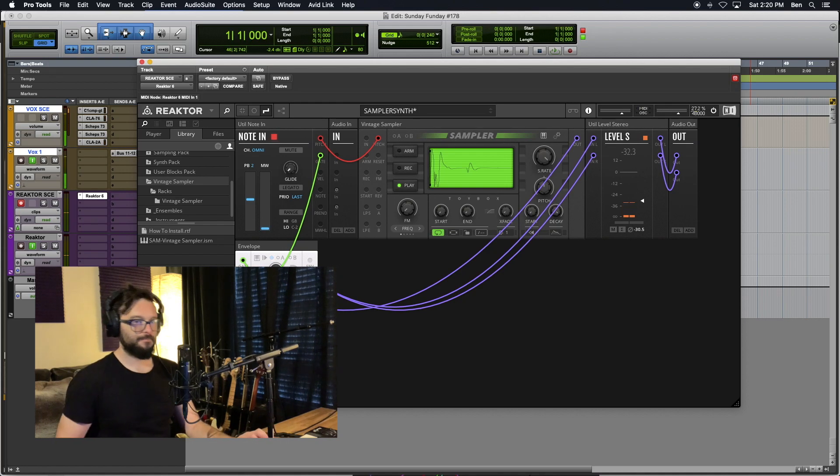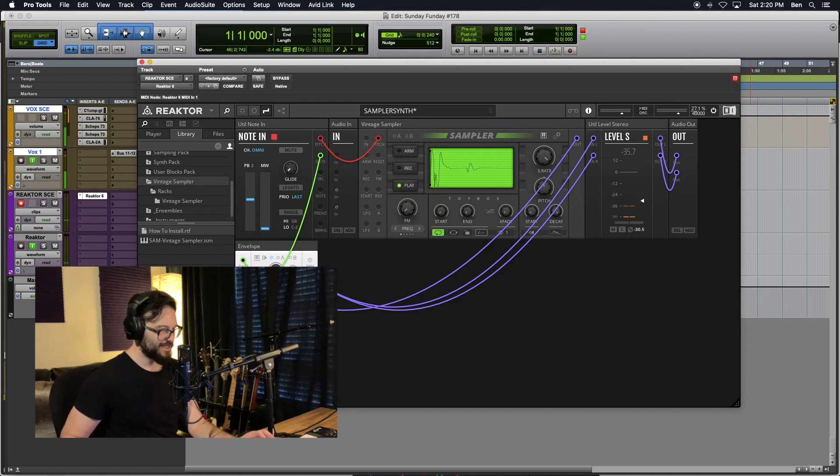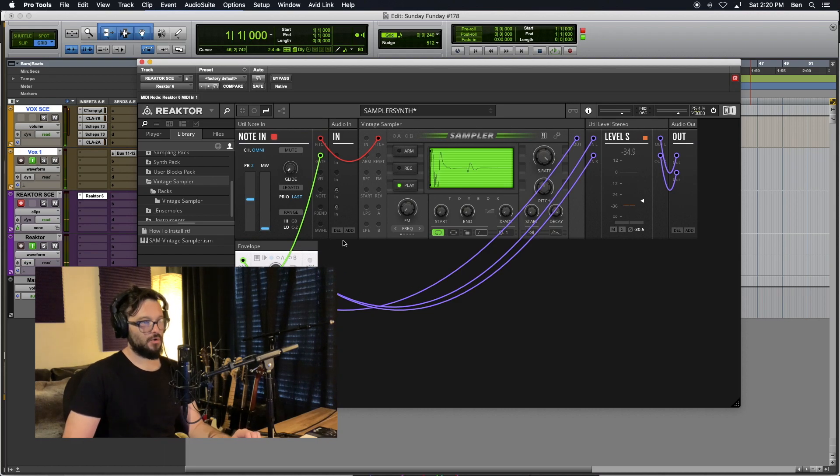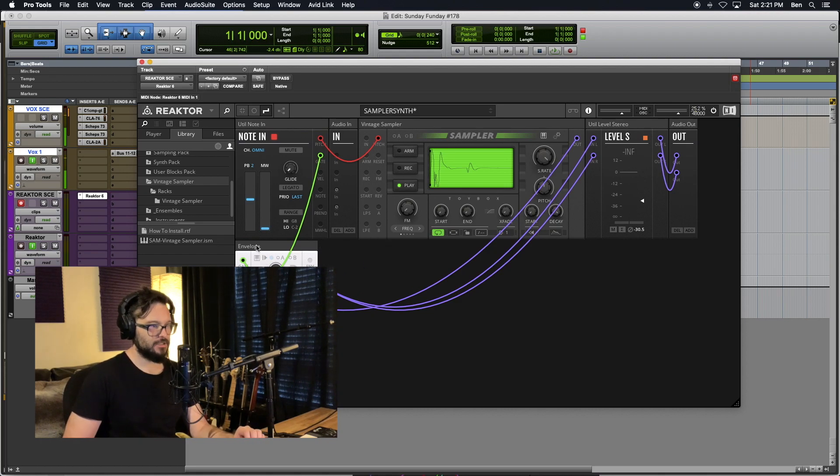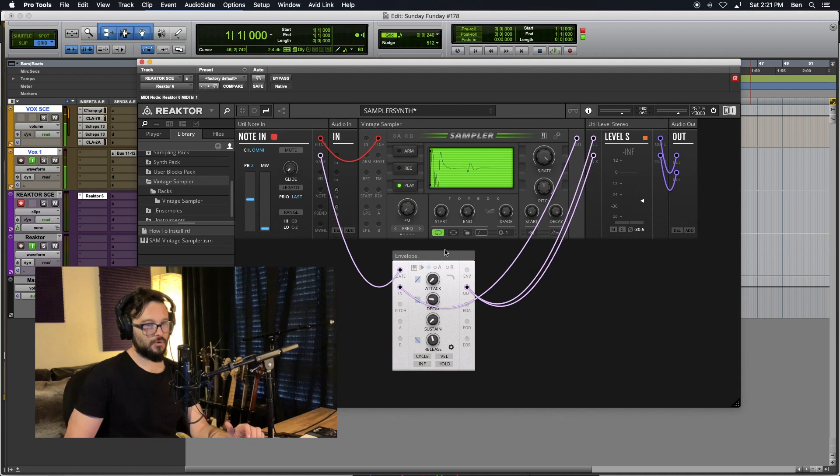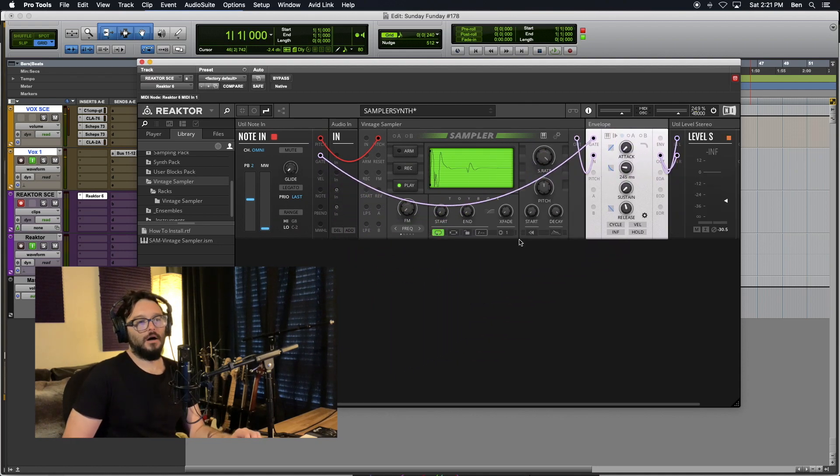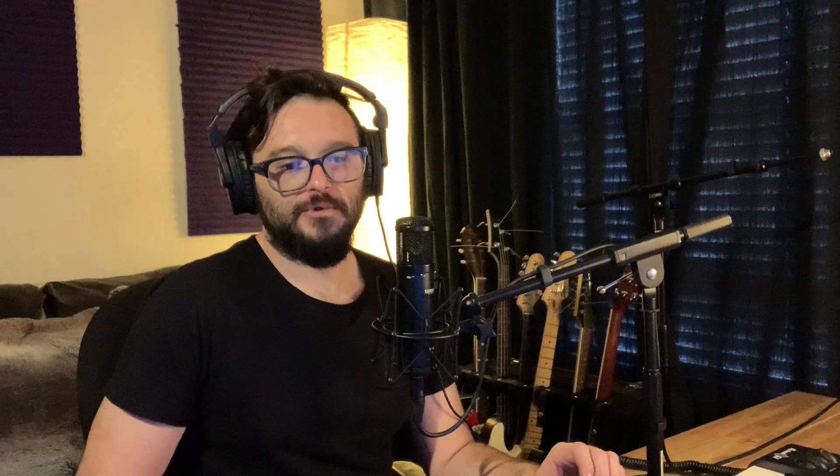There we go. Basic synthesizer with the Toybox Vintage Sampler and a Toybox Envelope. We just got this going relatively quickly.